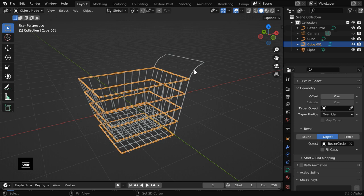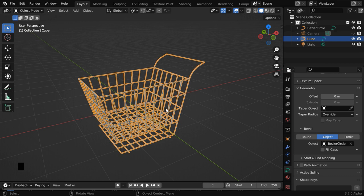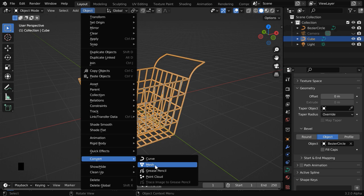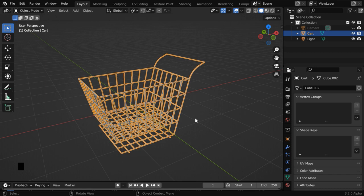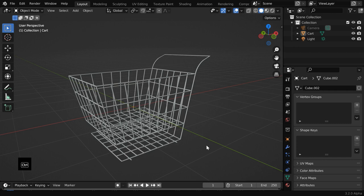Then select the curves together. Go to the object menu and select join to join the two curves. Then again go to the object menu, and under convert, let us convert it to a mesh. We can now delete the bezier circle since it is no longer needed. And we can rename this cube to a meaningful name like cart. So our shopping cart is somewhat ready, but we are not done yet. We need to add some suitable materials and the wheels.